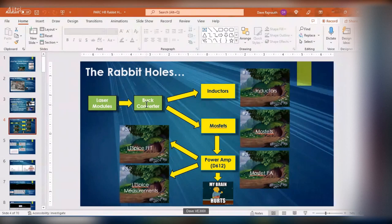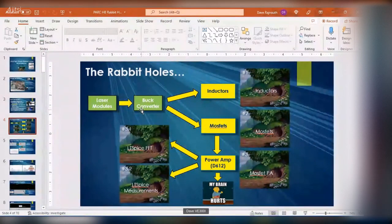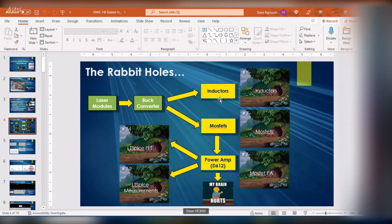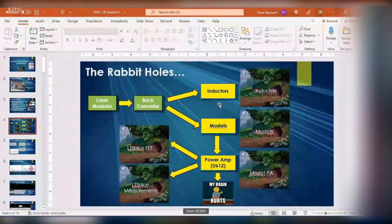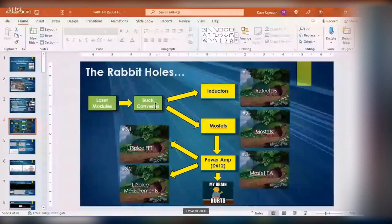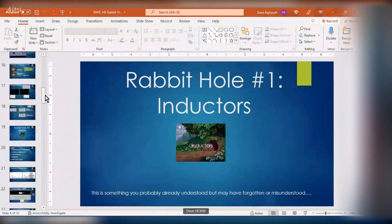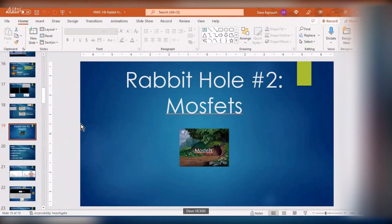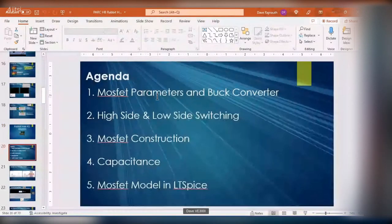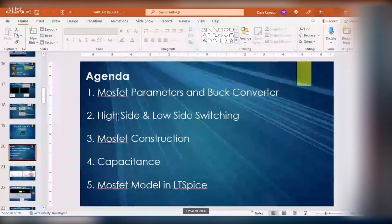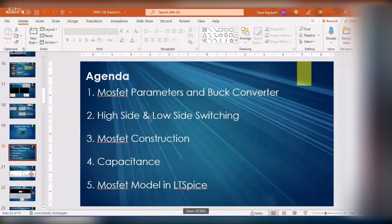That's the map of my rabbit hole. I started out with laser modules, looked at the buck converter, couldn't figure out how it works, so I went back to revisit how an inductor works. The previous talk covered inductors, Lenz's law, Faraday's law, and how that fits into what we know about inductors. In this talk I'm going to focus on MOSFETs, because that's the real reason my buck converter simulation wouldn't work. The agenda is: MOSFET parameters and how they relate to the buck converter, and high side vs. low side switching — which is really important depending on where your MOSFET is in the circuit.